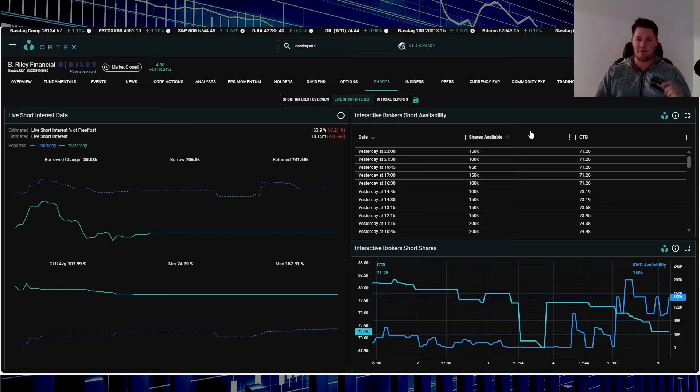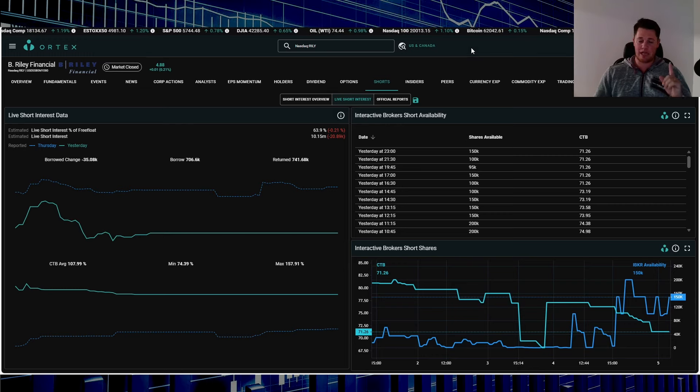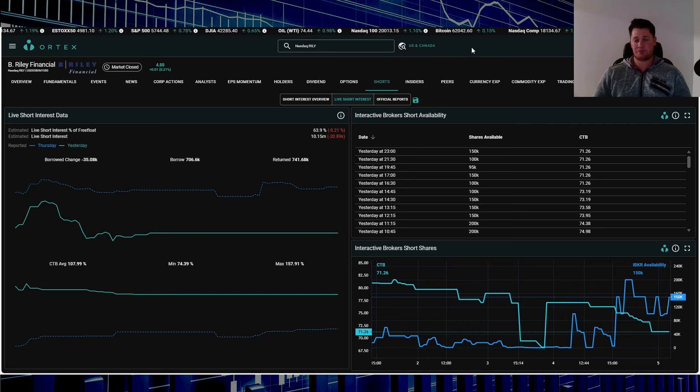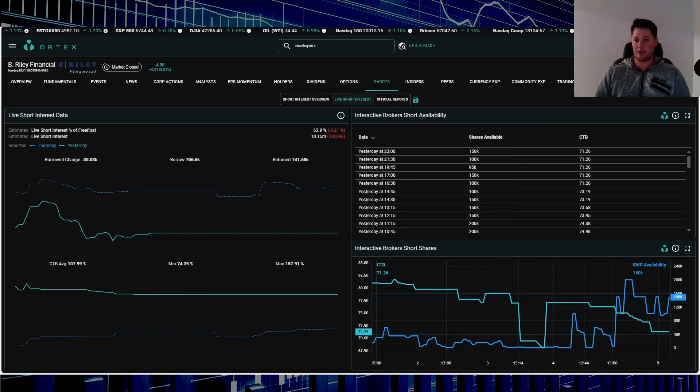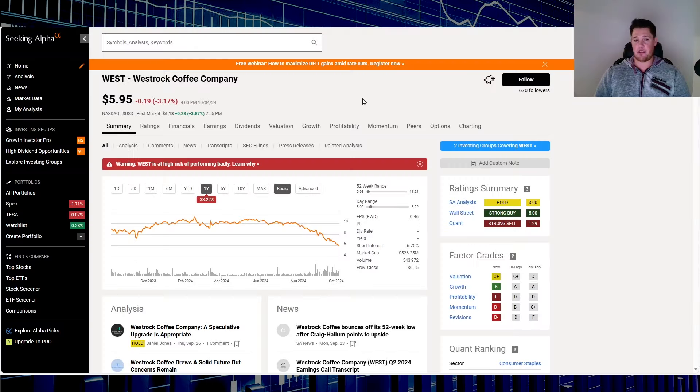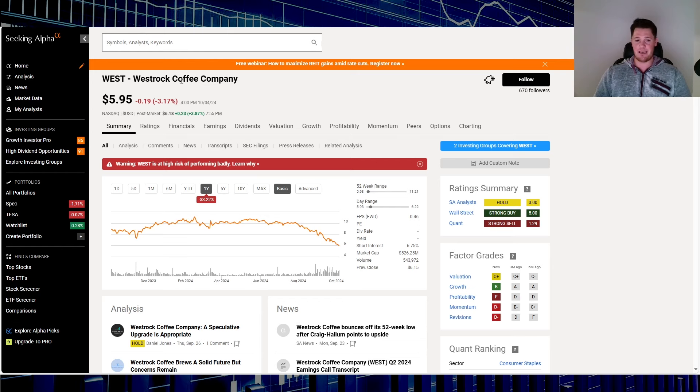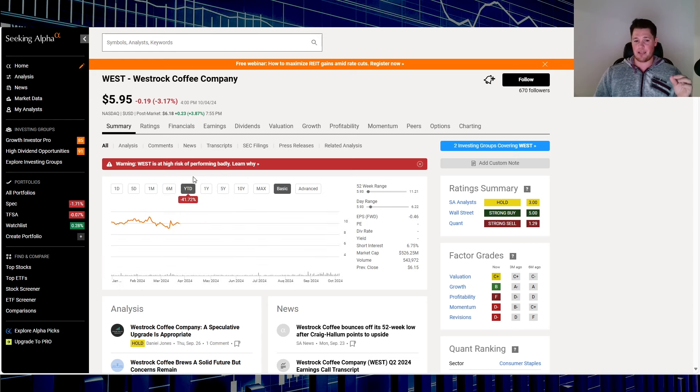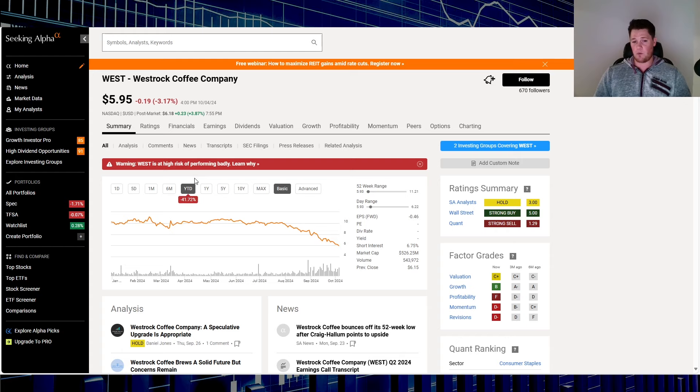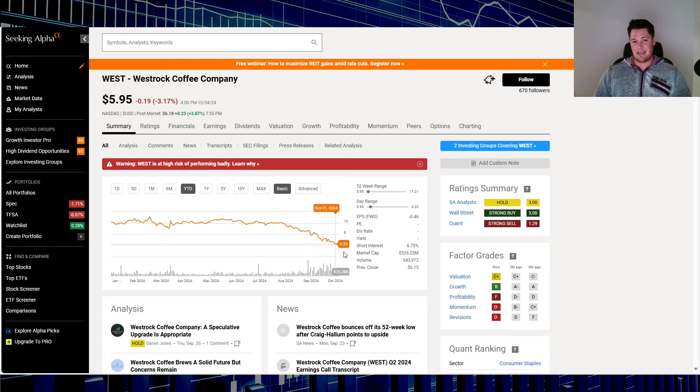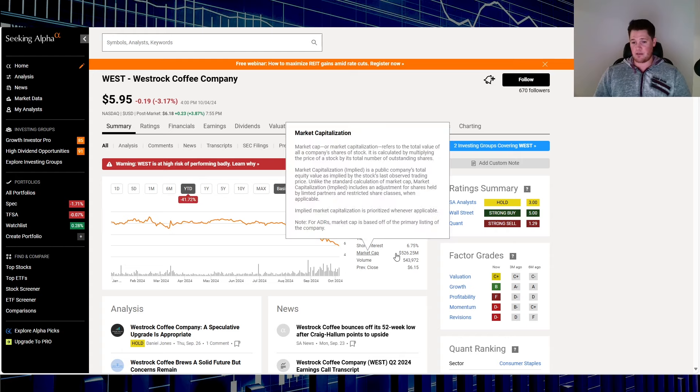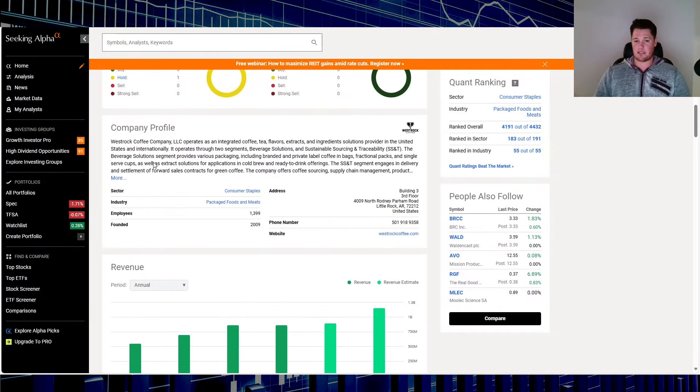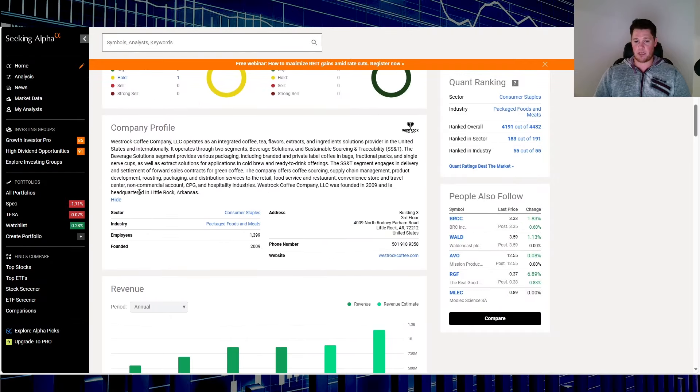Finally, your number one most heavily shorted stock has been on this list for a while now, kind of been holding the range, and that is right here. Westrock Coffee, ticker WEST, went down 3.17 percent on Friday. Over the last one year down 33.22 percent and in 2024 down 41.72 percent. This one hasn't been catching the best of breaks.